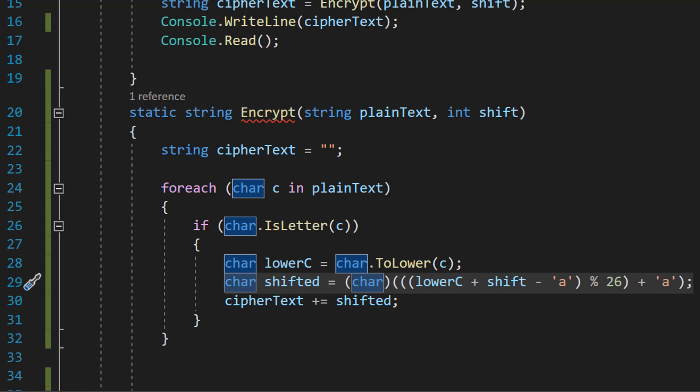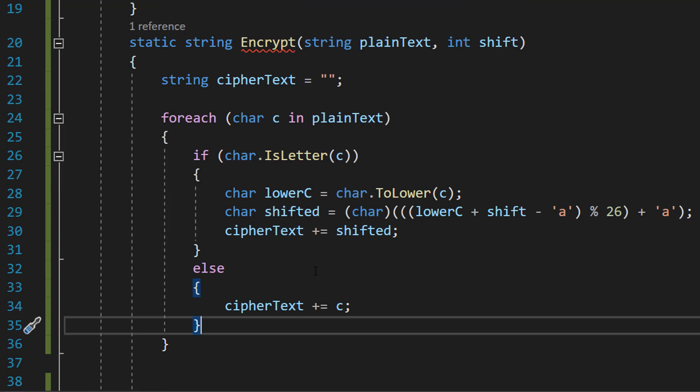This shifted letter is cast to the char data type and assigned to the shifted variable. And that's basically what's going on here.